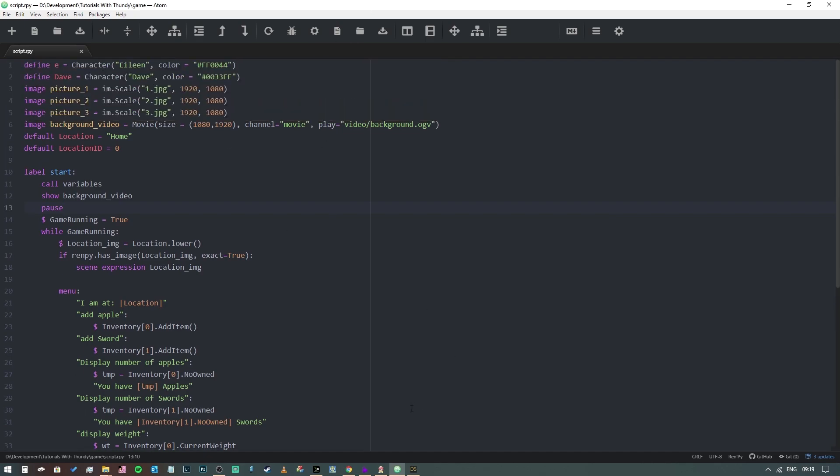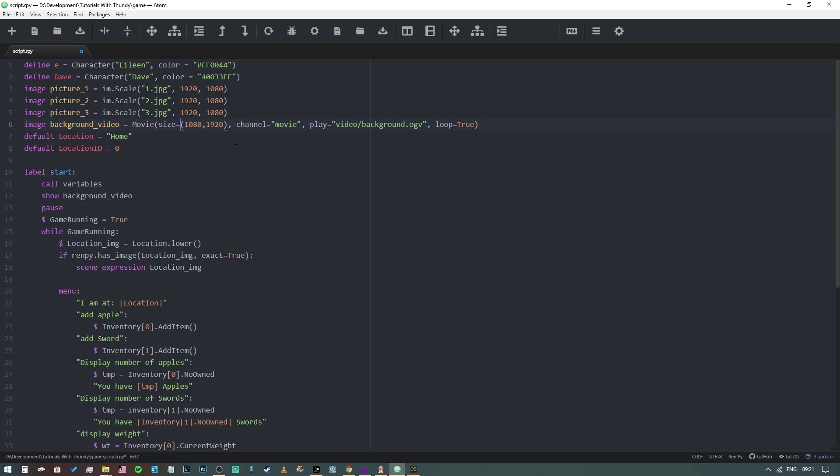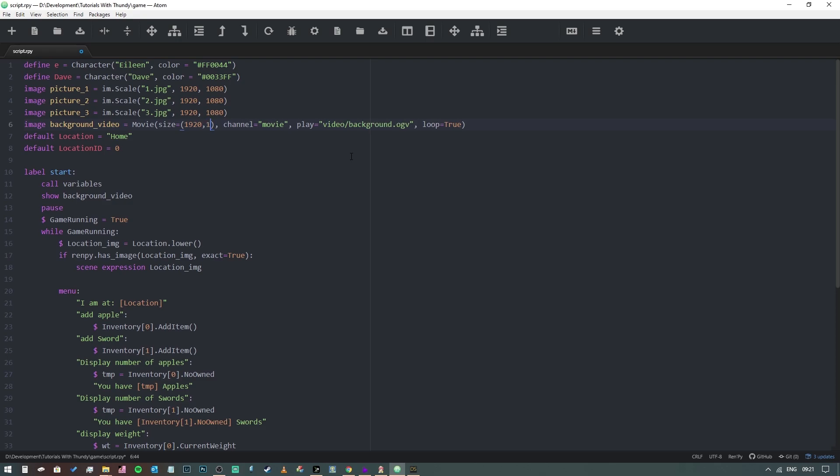Another thing that we can do is we can set it to loop. Just tidying up my syntax here. And we also need to put the resolution the correct way around, so it's 1920 by 1080. And then let's see what happens when we run our project.